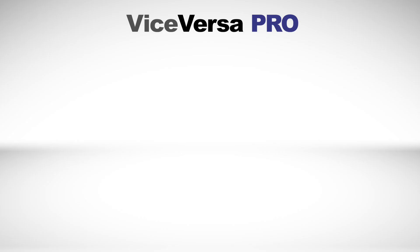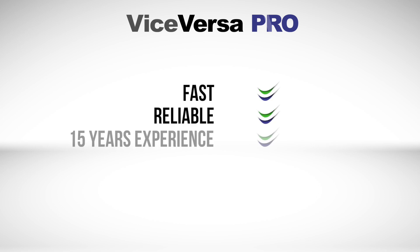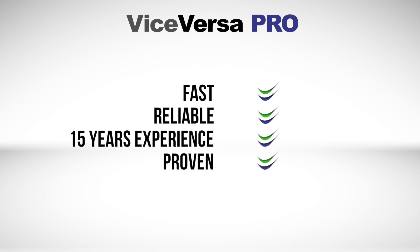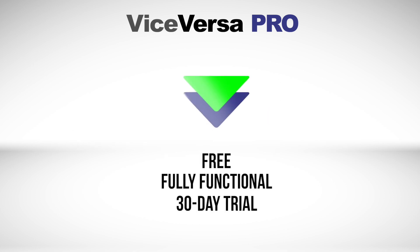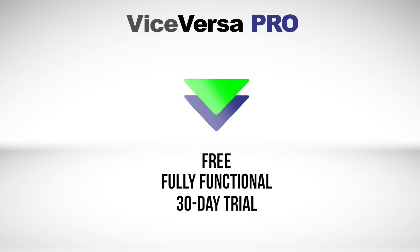ViceVersa PRO is fast, reliable, and with over 15 years in the market, proven software that will manage your files how you want, when you want. Download a free, fully functional 30-day trial and experience ViceVersa for yourself.